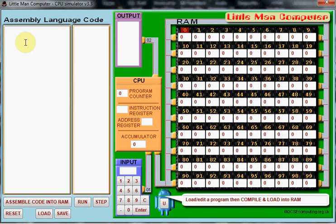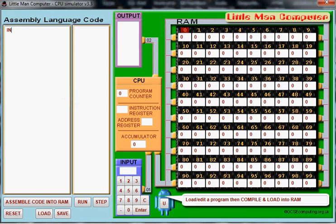Now I recommend putting the caps lock on when you write your code as it has to be caps for the simulator to recognize the instructions. So it makes it nice and easy. So I'm going to start off with INP which stands for input which will allow me to input a number into the simulator.